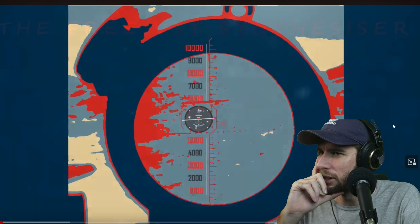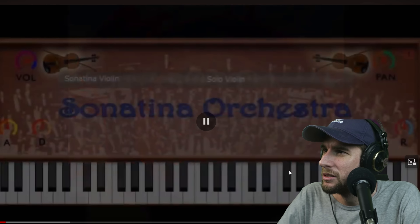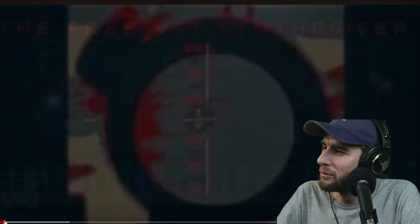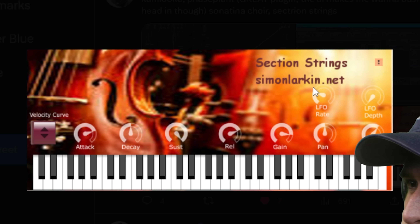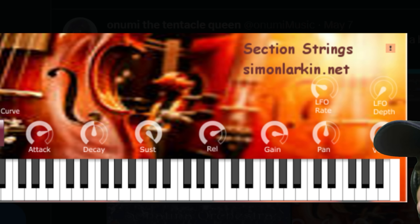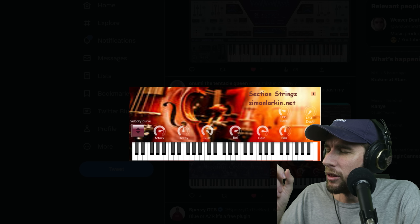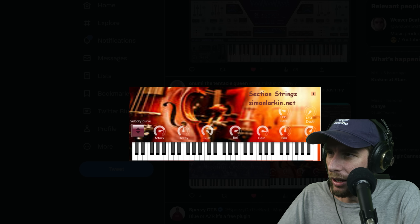Alright, we got this one here - Sonatina Orchestra Choir. They just got a random orchestra picture and then they just slap knobs on top of it in random colors. When you see that font you know it's going to be good.